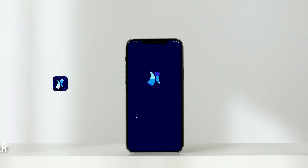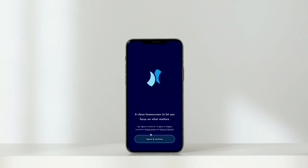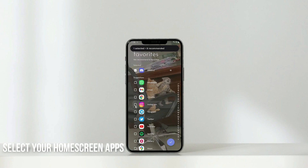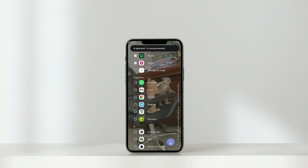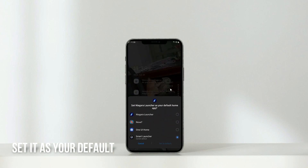Open Niagara Launcher. Select your favorite apps that will be shown on your home screen. One by one, get rid of these notifications. Set Niagara Launcher as your default.